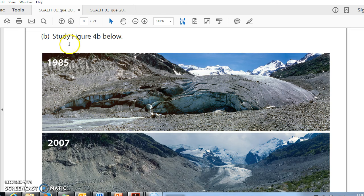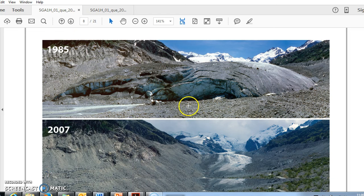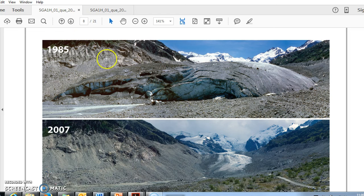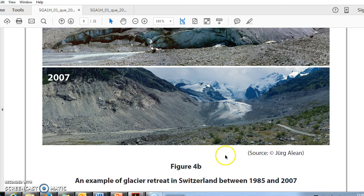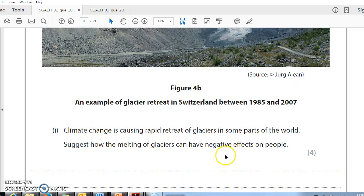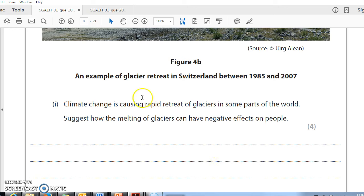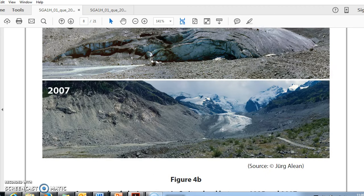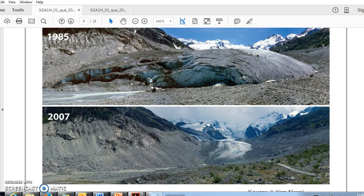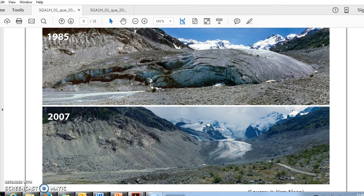And on to the next question. Looking for V below. Same place, different time. Glacier has retreated. An example of glacier retreat in Switzerland between 1985 and 2007. Climate changes causing rapid retreat of glaciers in some parts of the world suggest how this melting of glaciers can have a negative effect on people. Well, it's a suggest question, four marks.